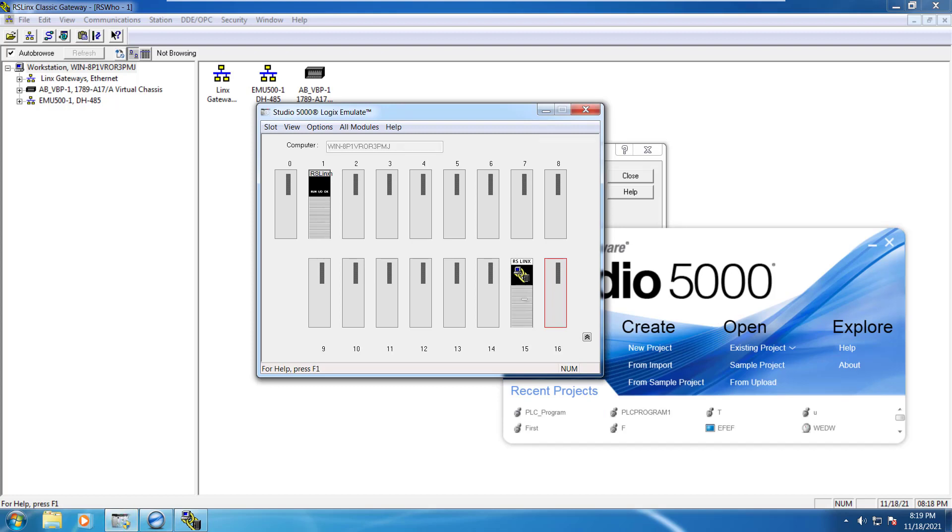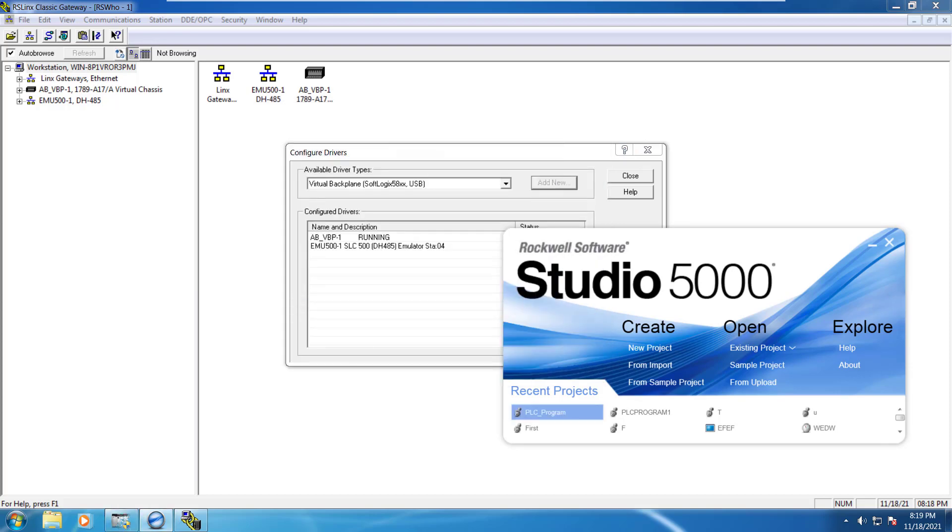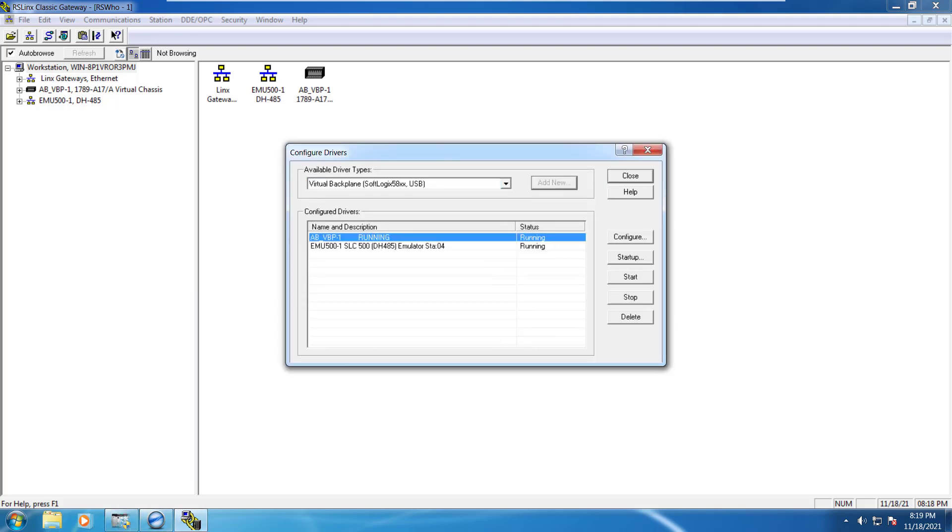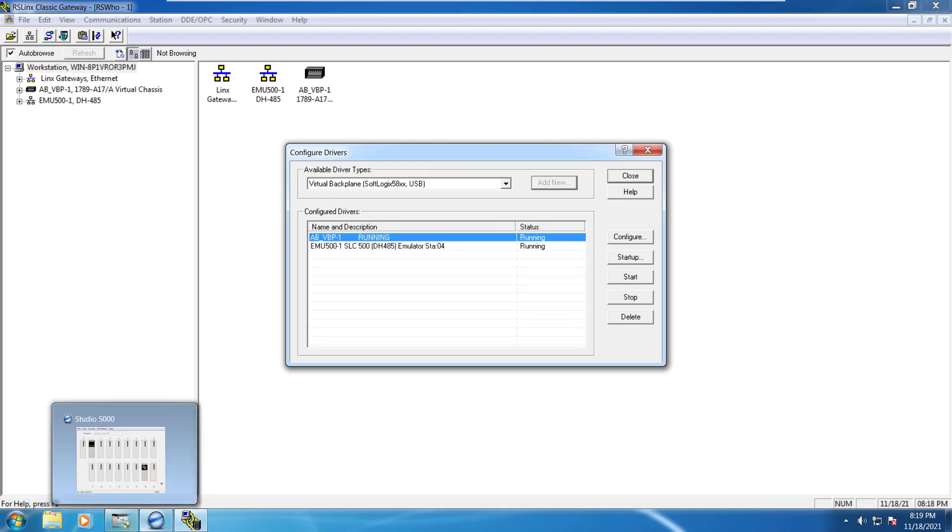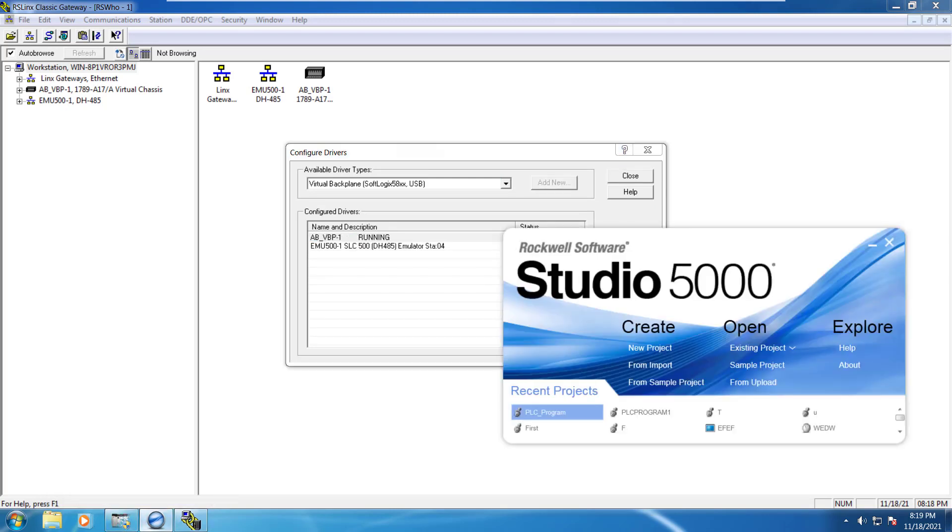You can see that slot's been already added to the 15. So now this is there. So similarly you can move it to any other slot if you want but I have moved it to this particular slot and I've started it. Once it's done the next step is to go to the program and create a new project.